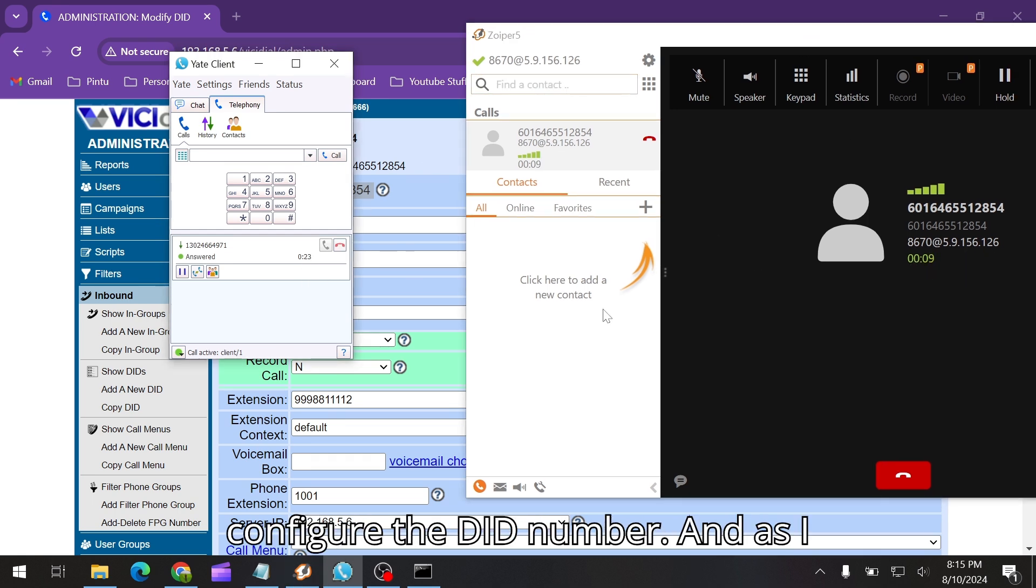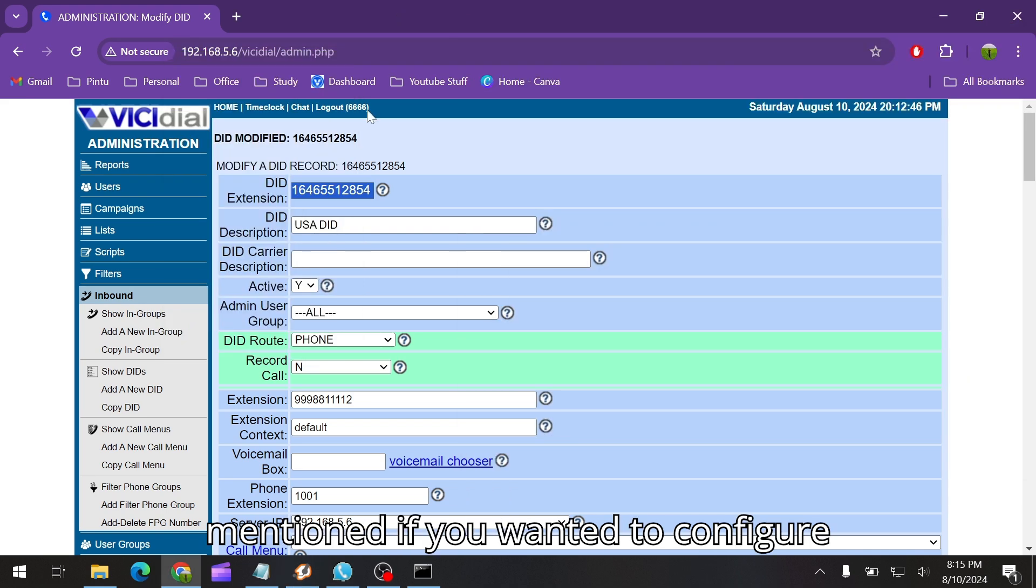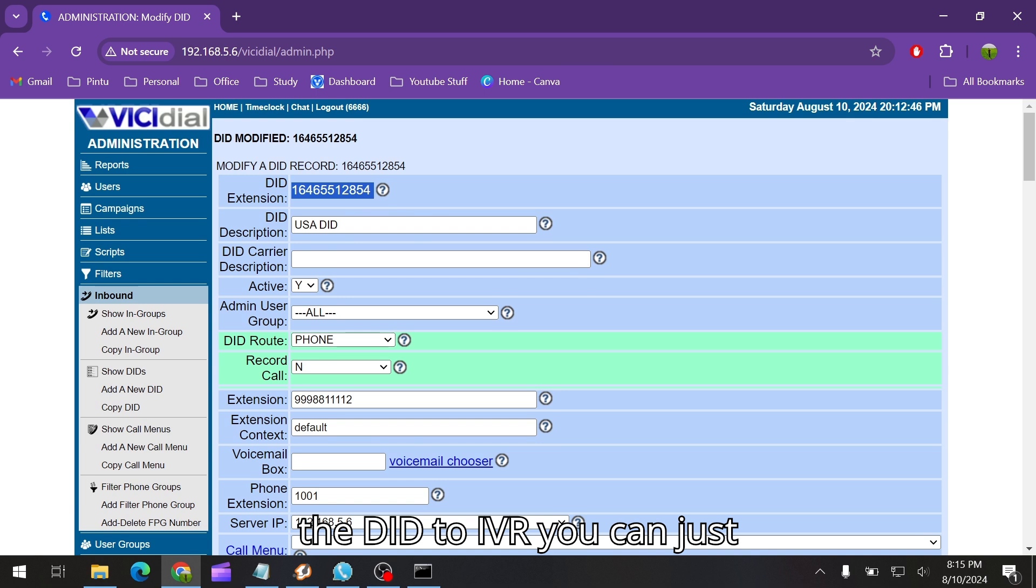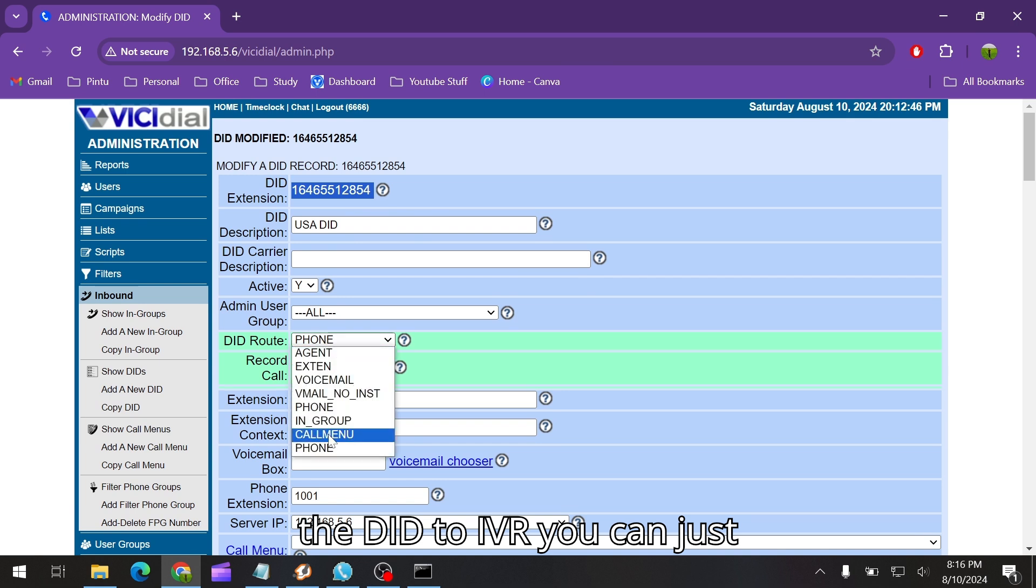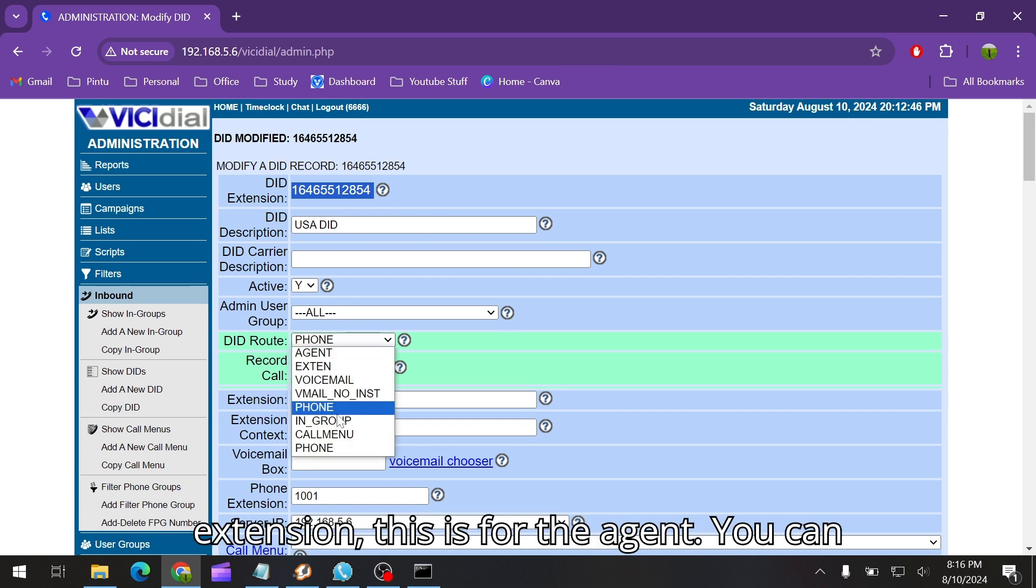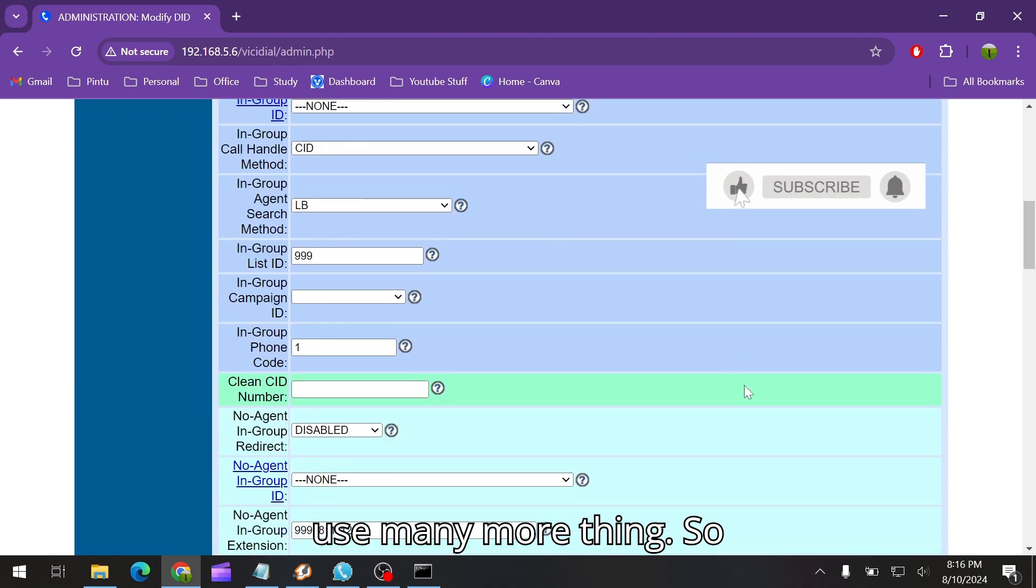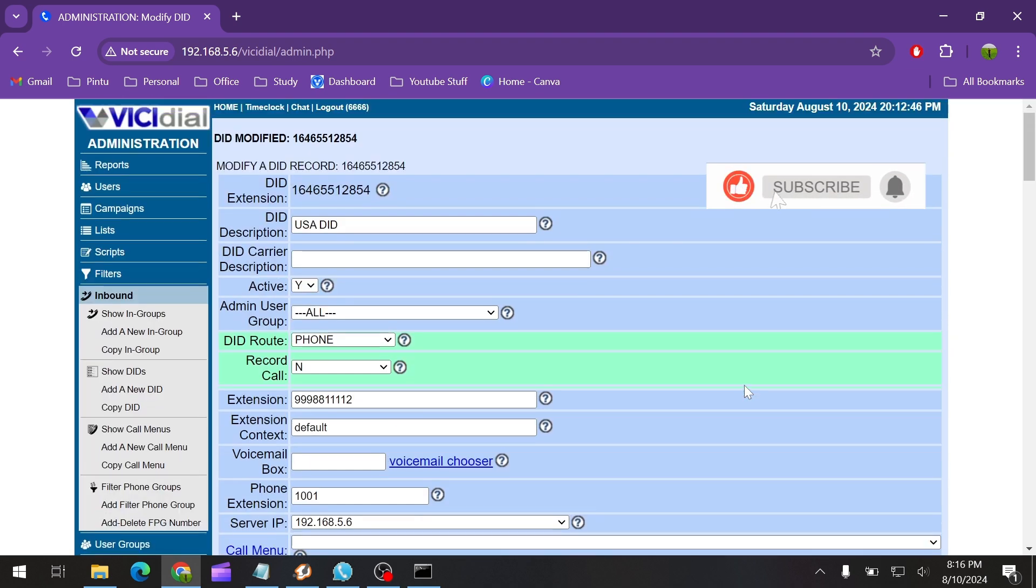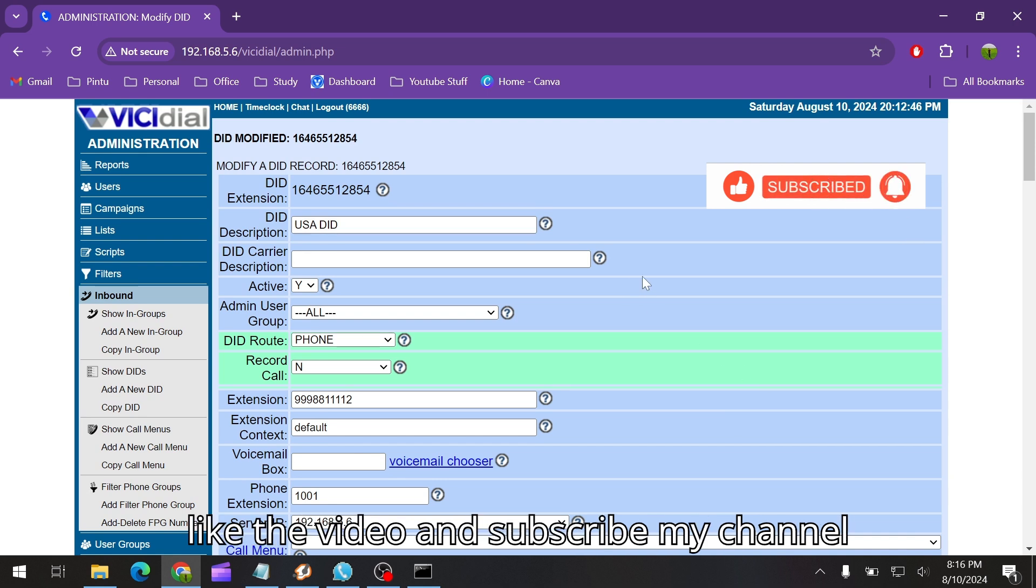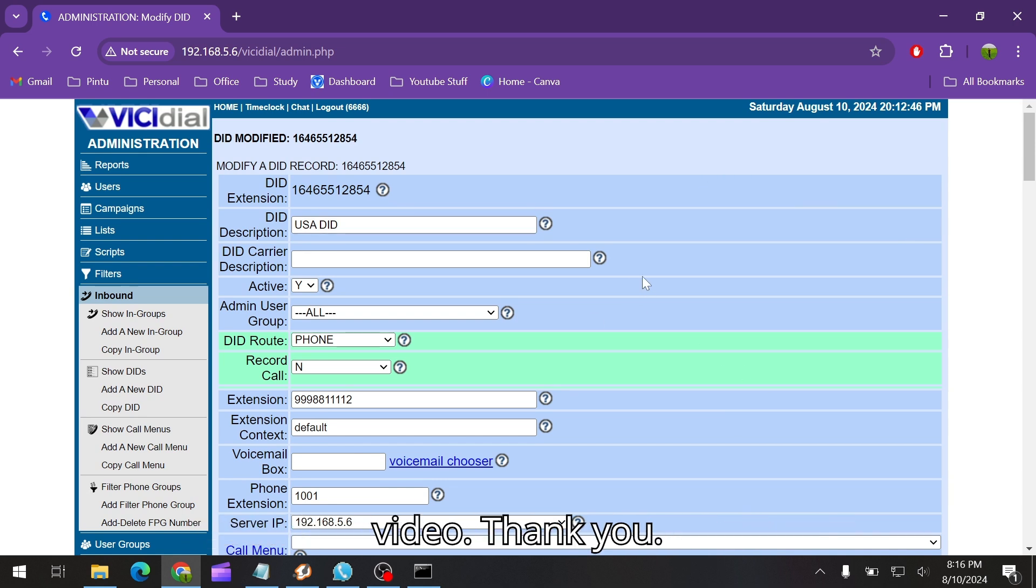So this is how you can configure the DID number. As I mentioned, if you want to configure the DID to IVR, you can just select this one. This is for the extension, this is for the agent, you can use many more things. If you find this video helpful, please like the video and subscribe my channel. I'm going to see you in the next video, thank you.